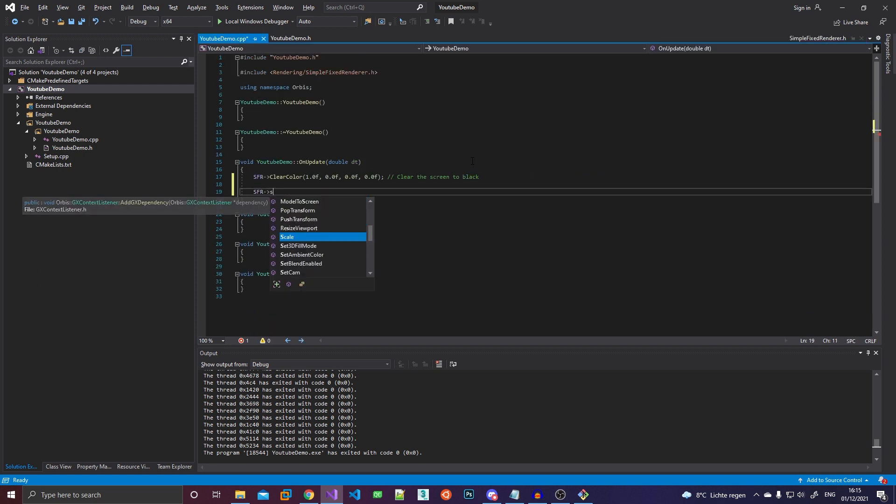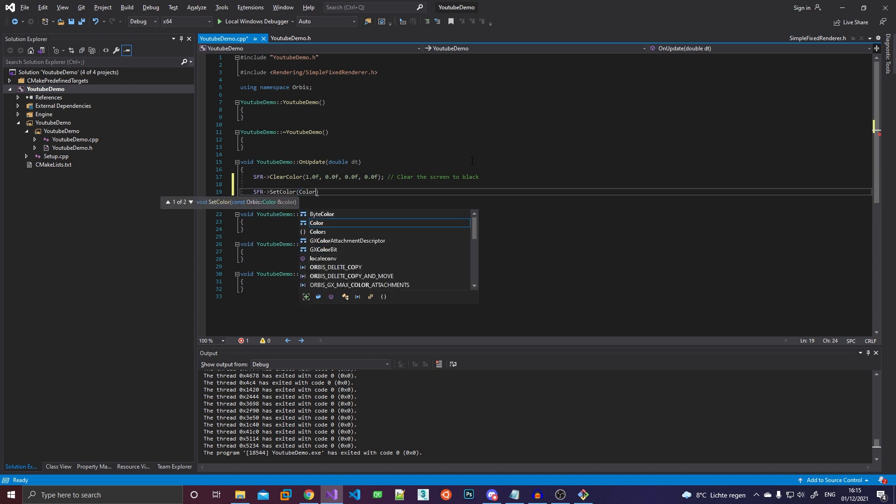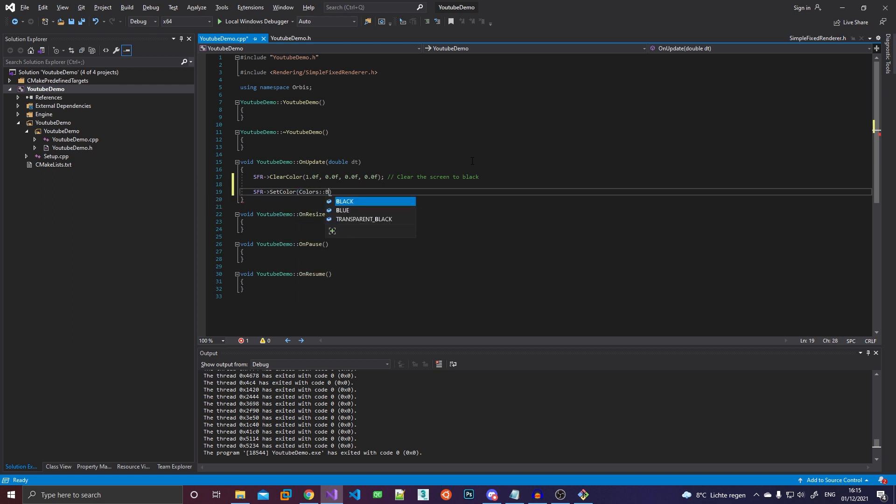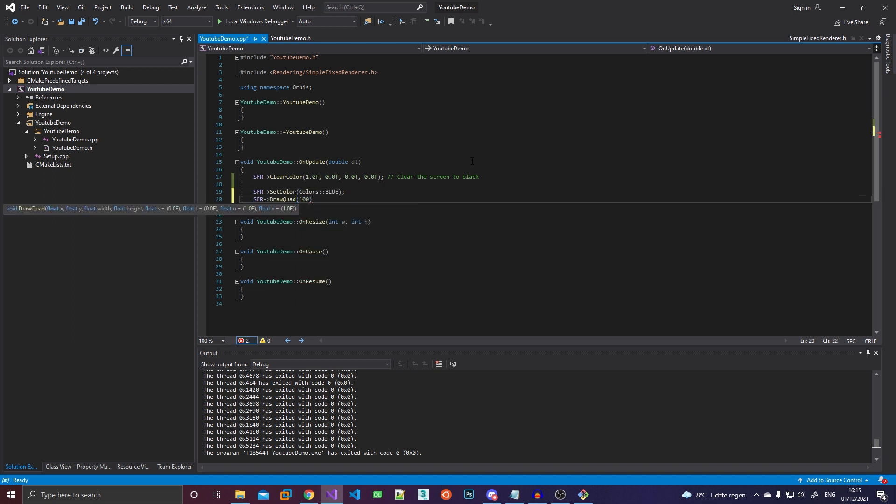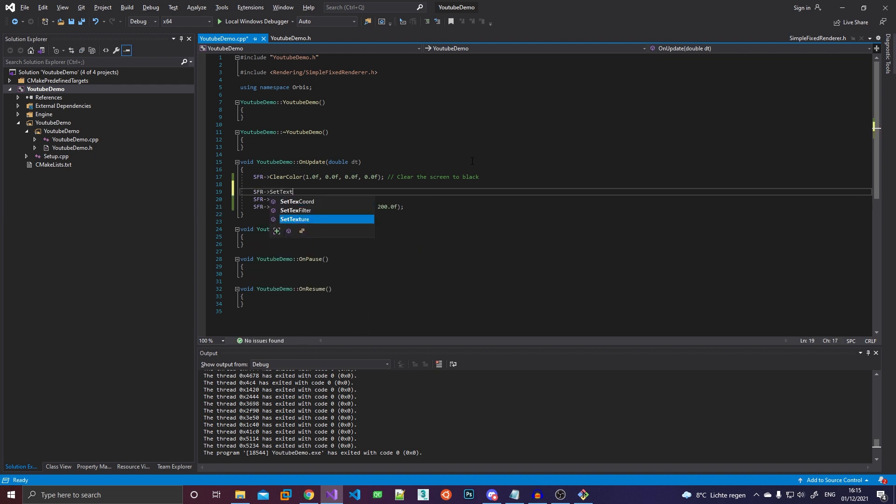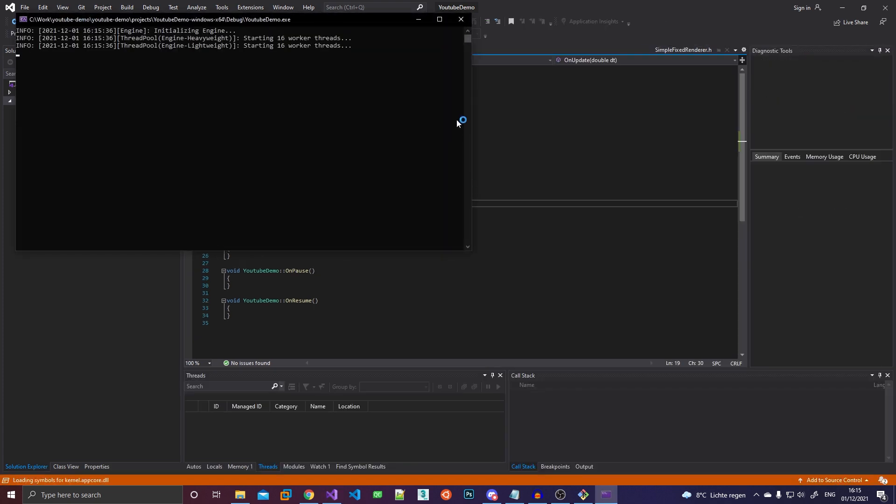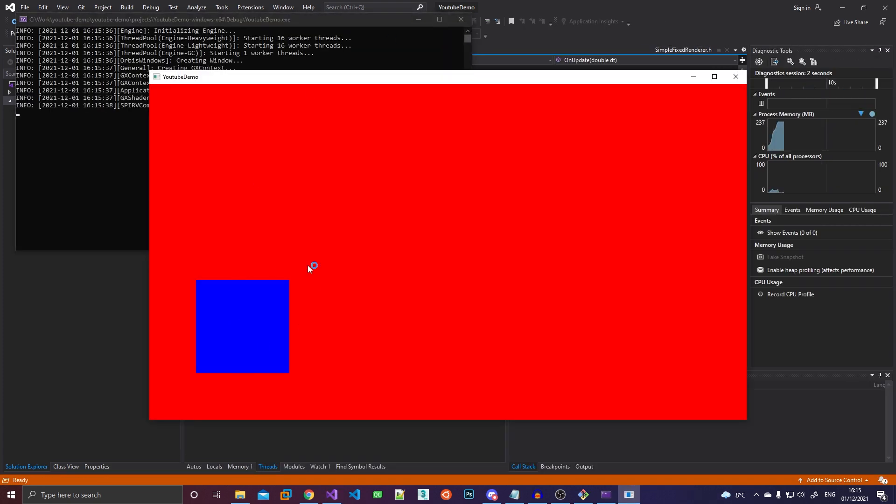So let's draw a quad for example. We'll just do set color. I don't know, color is blue. We'll do this 100, 100, 200. And we're not going to be using a texture. And then if we compile, we get a blue quad on a red background. Perfect.